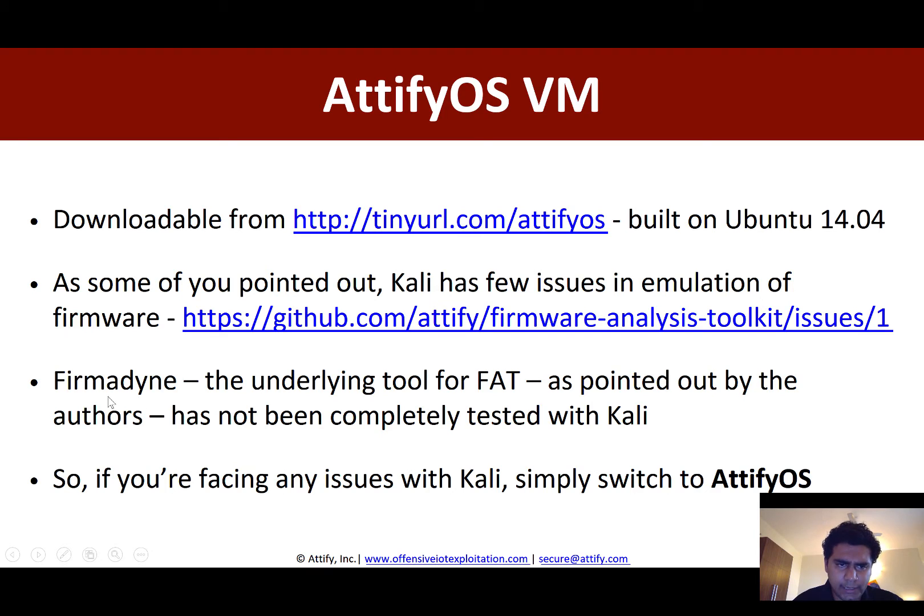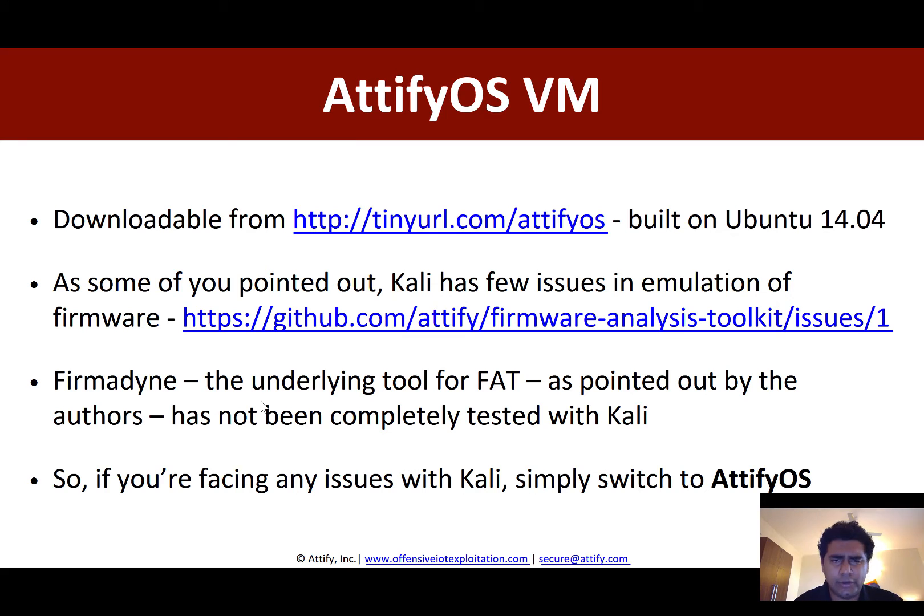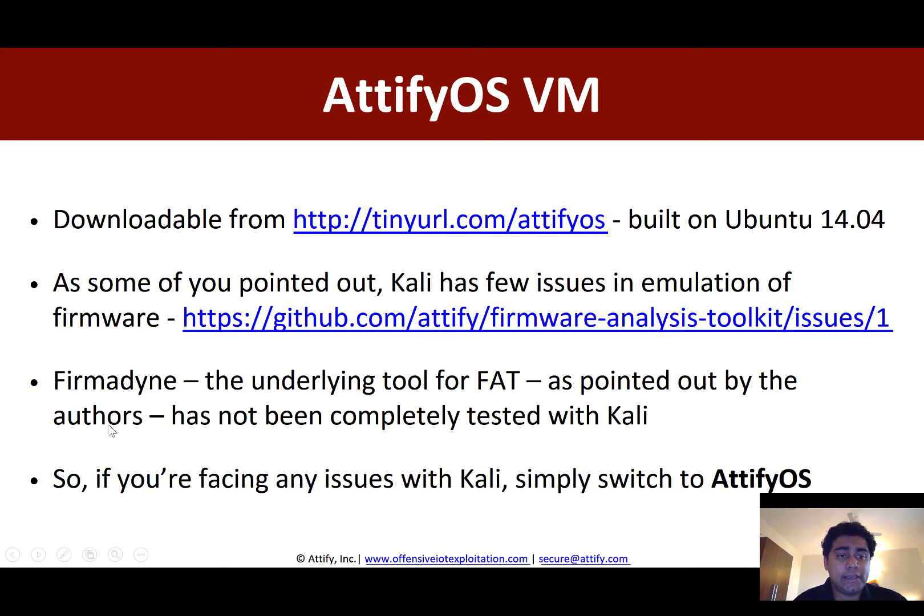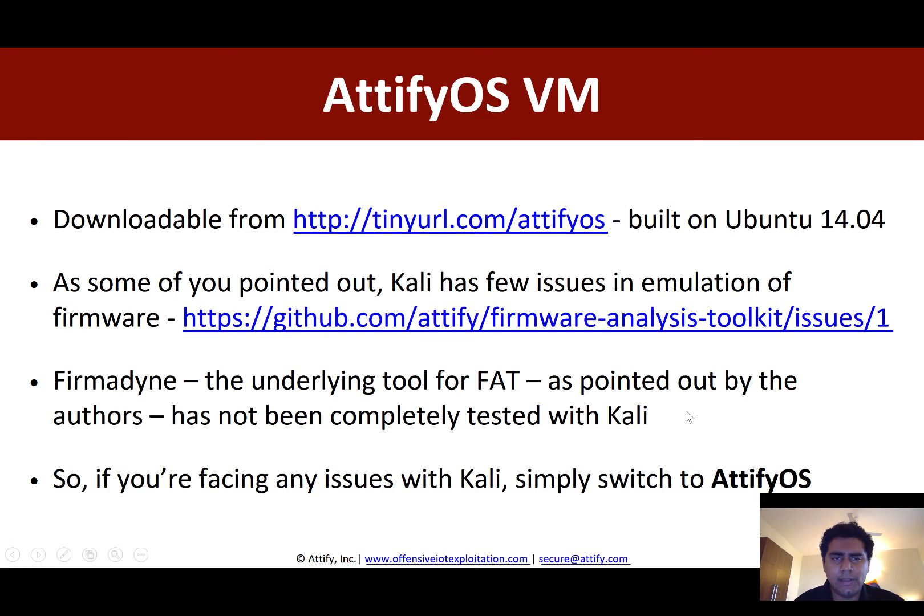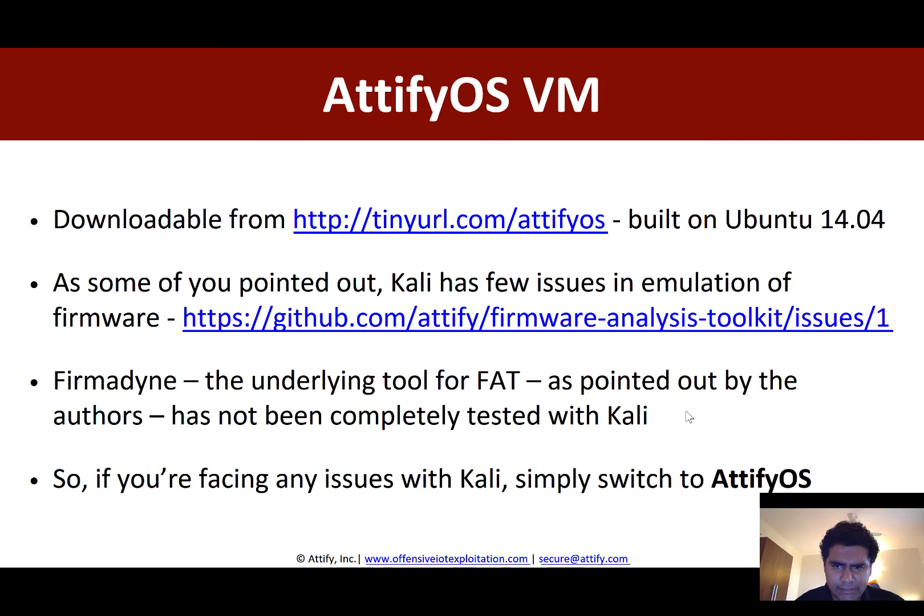The tool is called Formadyn in order to emulate the firmware and give it an IP and then be able to access it. So the issue that happened is Formadyn has not been thoroughly tested with Kali Linux as pointed out by the authors of the tool. So it works in some cases and it doesn't work in some cases.